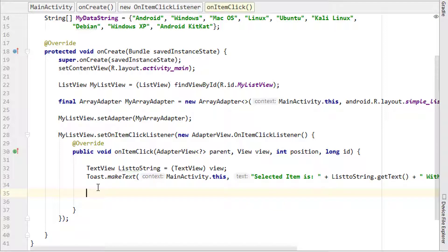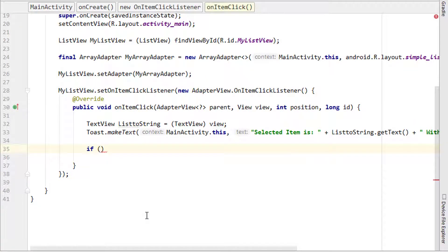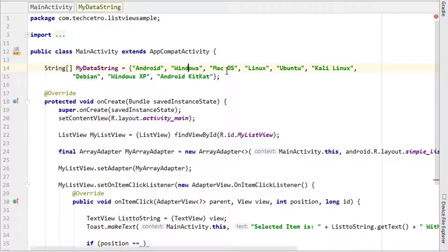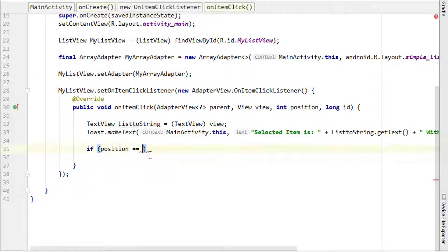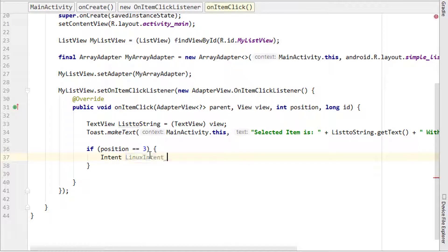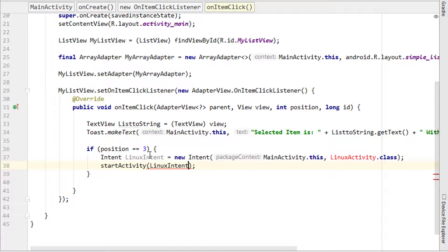If you want to open another activity when a particular item is selected, you can use an if statement to check which item is selected. For example, to open an activity when Linux is clicked: if (position == 3) — since Linux is at the third position — then we create an Intent: Intent linuxIntent = new Intent(MainActivity.this, LinuxActivity.class); and then call startActivity(linuxIntent).